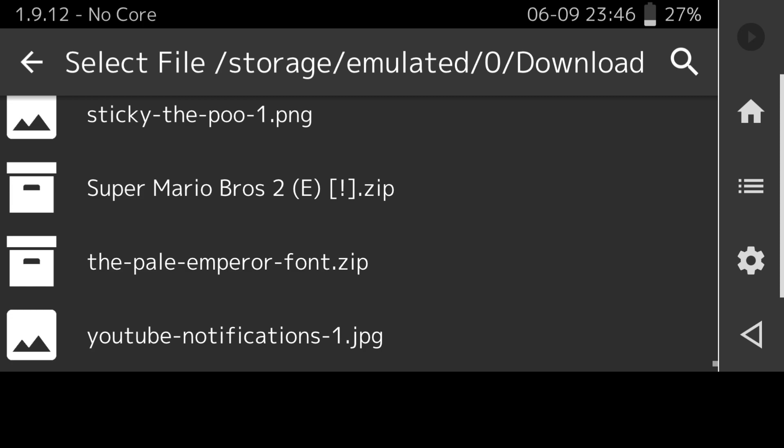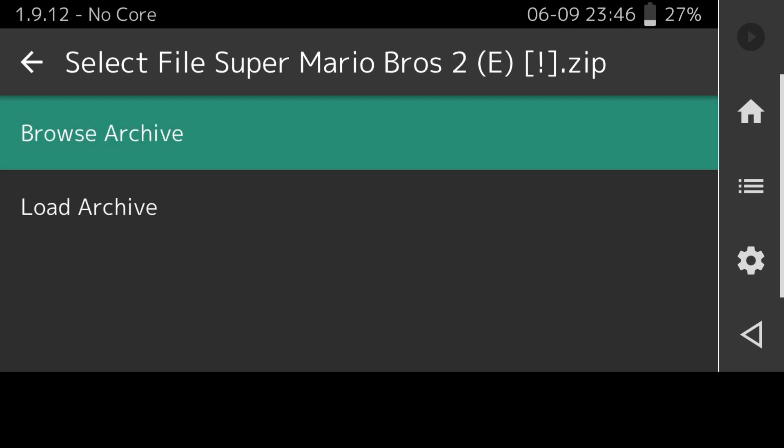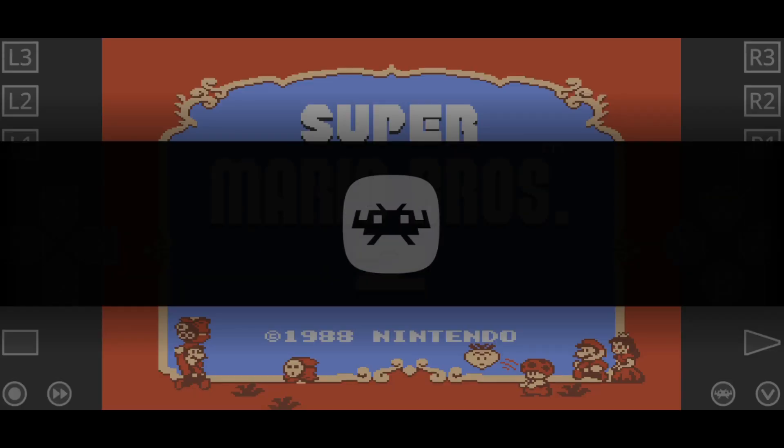I found my game and that's in a zip file extension. NES games on RetroArch work fine with zip file extensions. I'm just going to quickly press on that and I'm going to go to load archive.